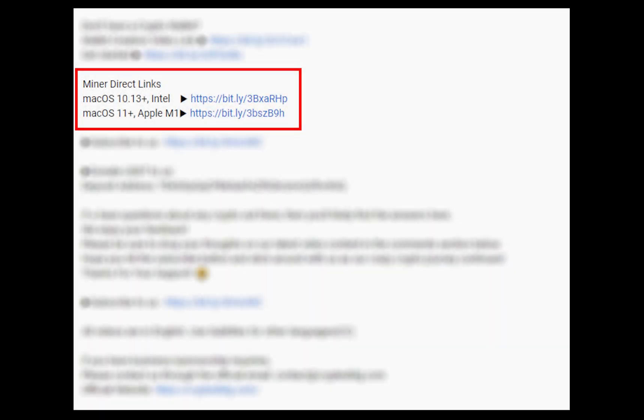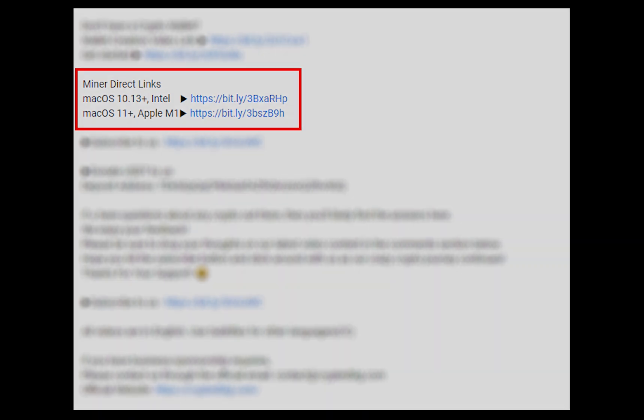The first step is to download the miner. Link is given in the description. Download the miner using these links. Choose the suitable one for your Mac.